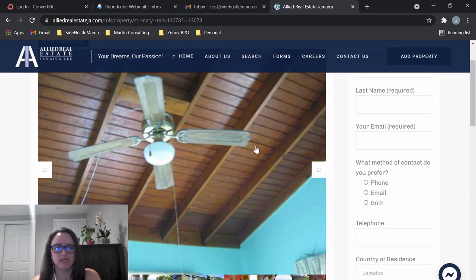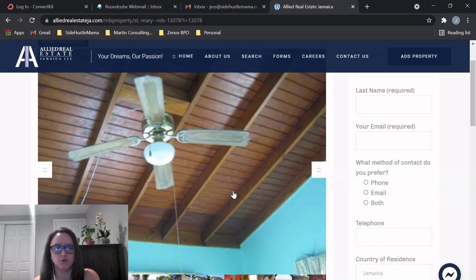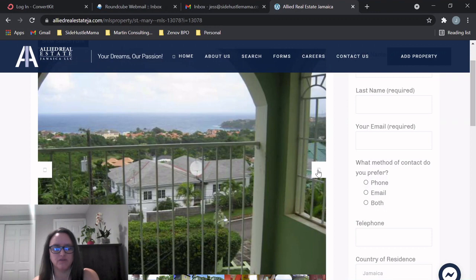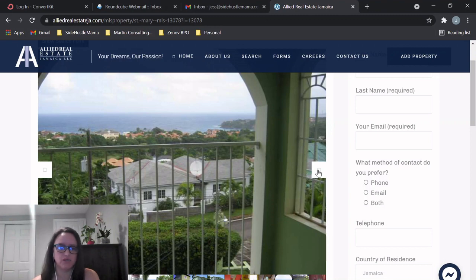All right, so I really like the ceilings, the wood, the exposed wood. This room has a ceiling fan, which is great, and more views of the sea. This would be a really nice place to just relax, have a drink.